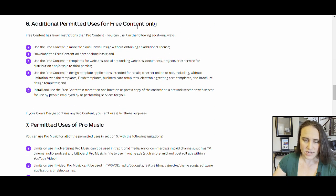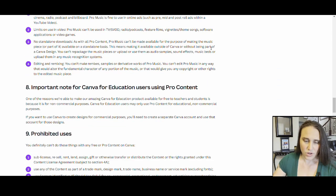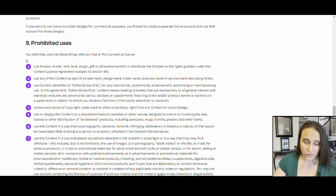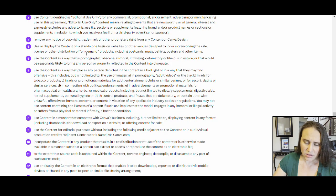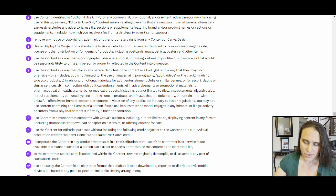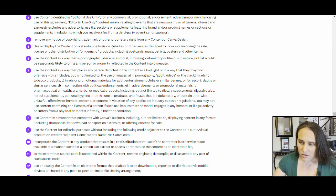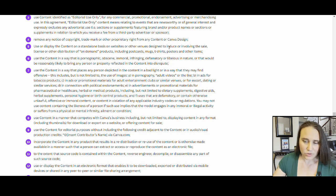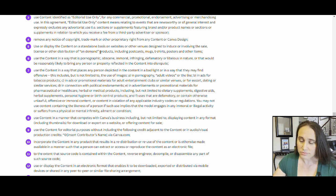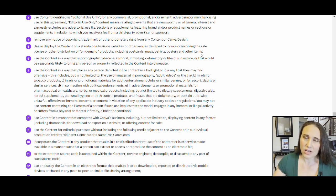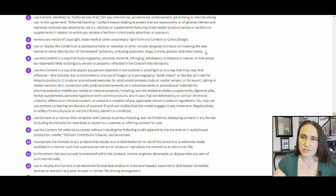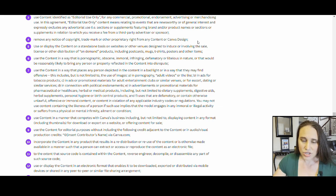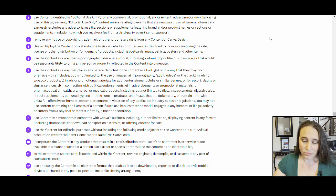Let's go ahead and go down to what you can't do. So what you definitely cannot do on Canva with free or pro stuff. You cannot use or display the content on a standalone basis. That is the important word right there. Standalone basis. You cannot use or display the content on a standalone basis on a website or other venues designed to induce or involving the sale or license of or distribution of on-demand products, including postcards, mugs, t-shirts, posters, and other items. So what they're saying is, again, you can't just take any of their elements, stick it on a shirt and sell it. It has to be your own. You have to make alterations to it. You have to be able to combine elements together and make your own design.